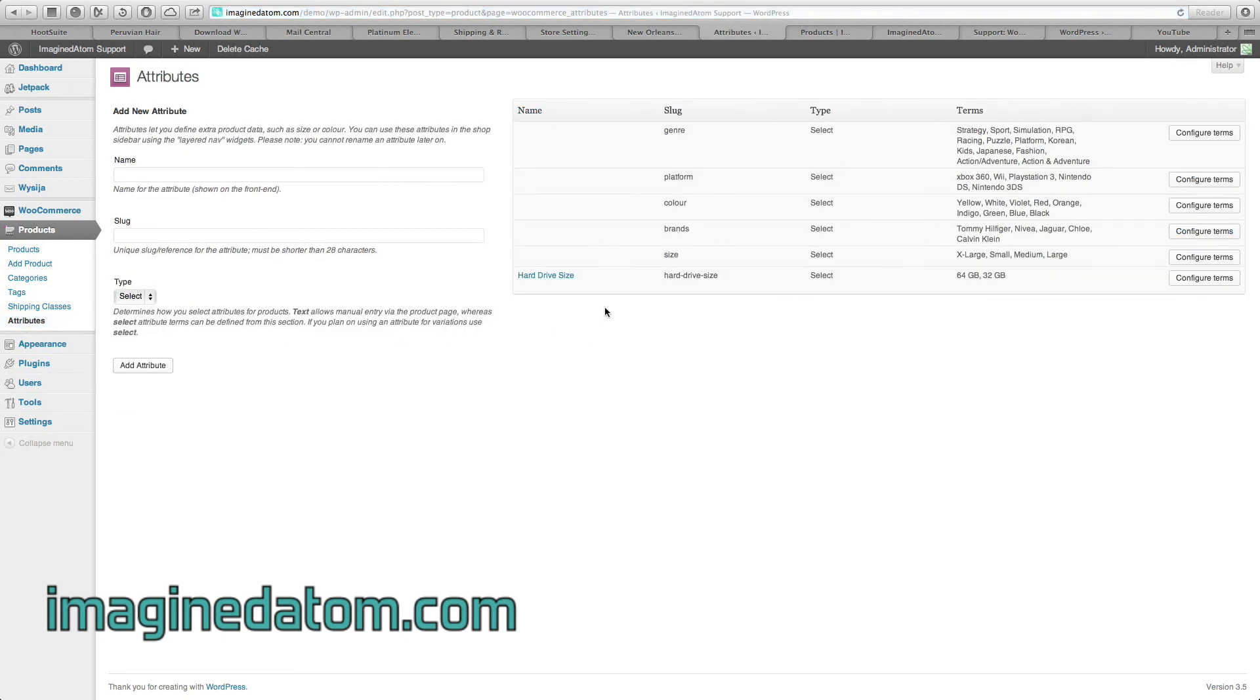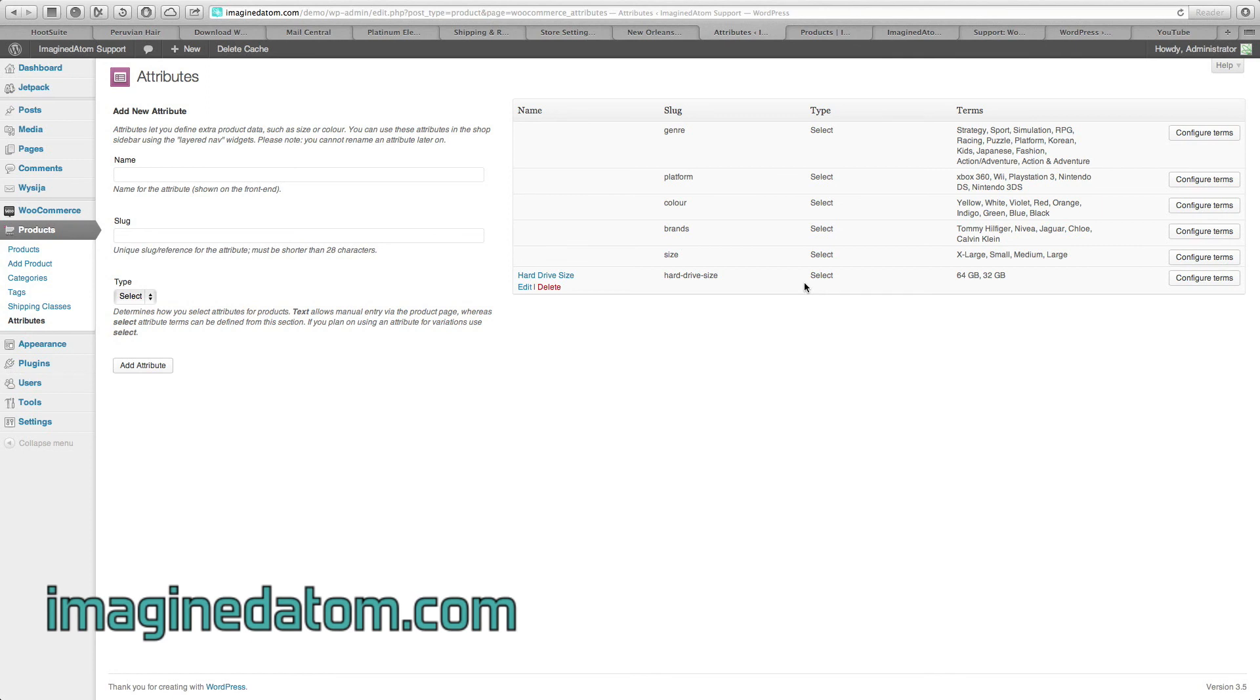In the first step, we created the attribute itself, the hard drive size. This is what customers are going to see. The type is select, meaning it's going to provide a drop-down box for them to choose from. And under terms, they can select a hard drive that's 64 gigabytes or 32 gigabytes.